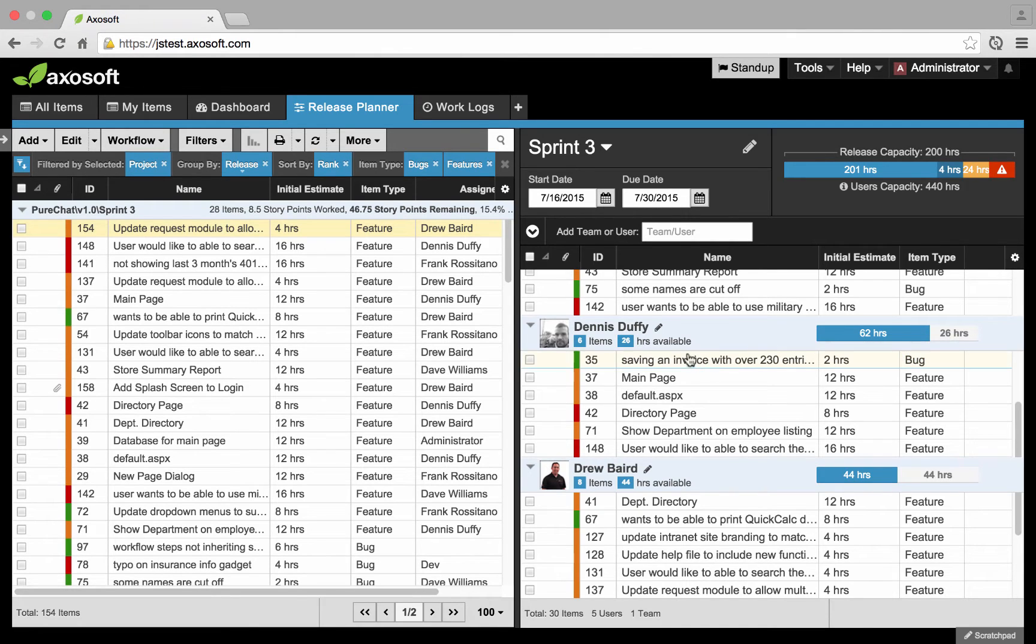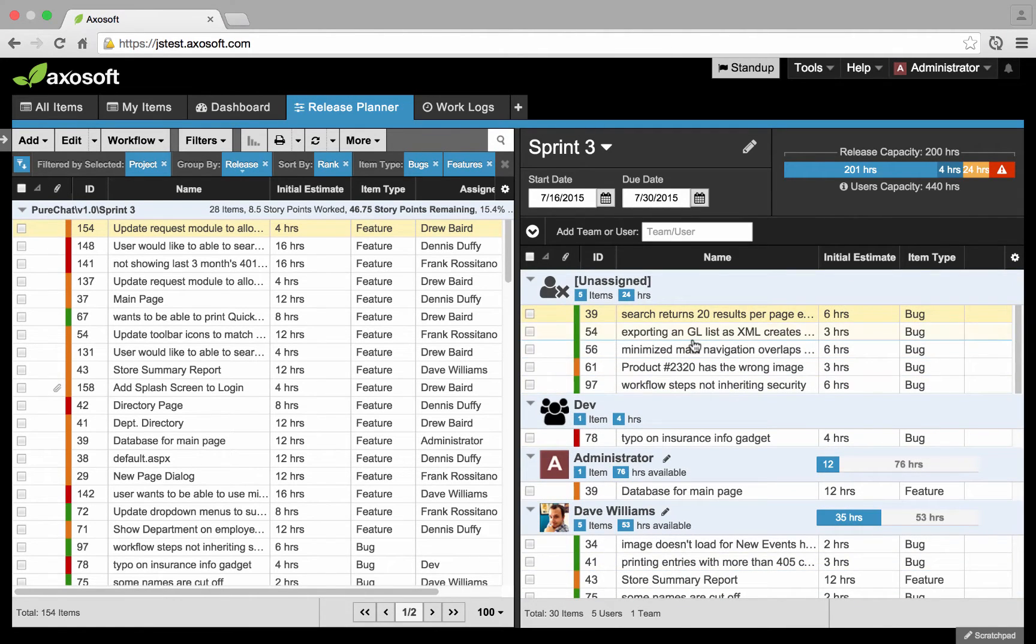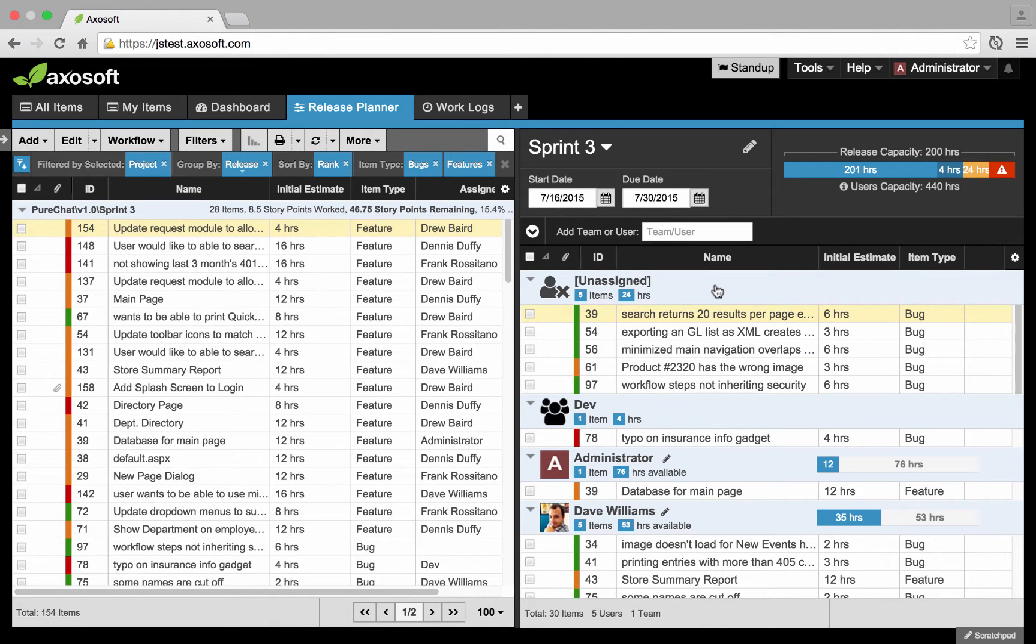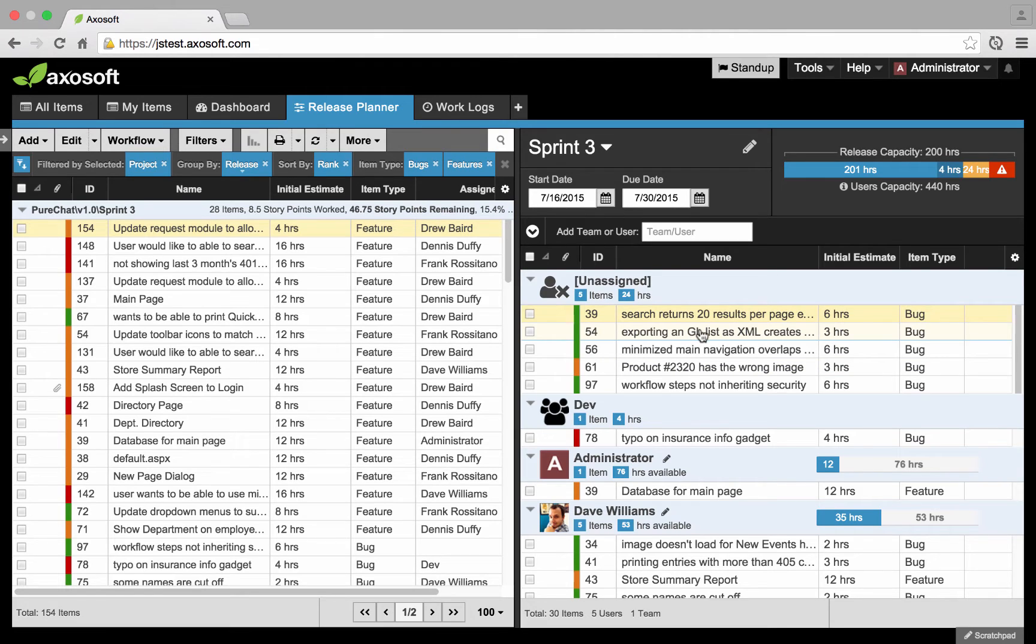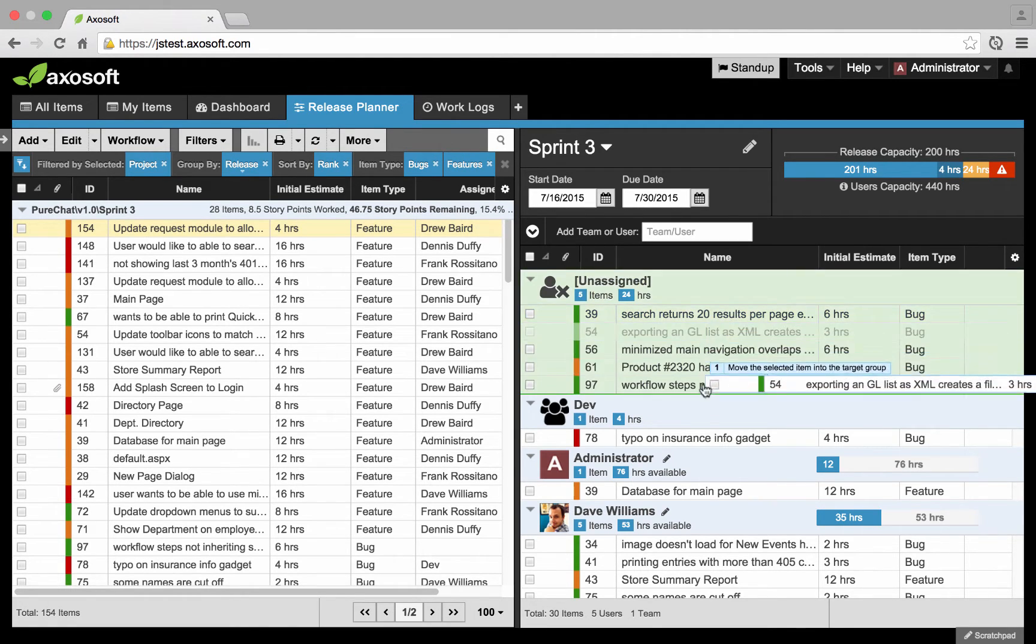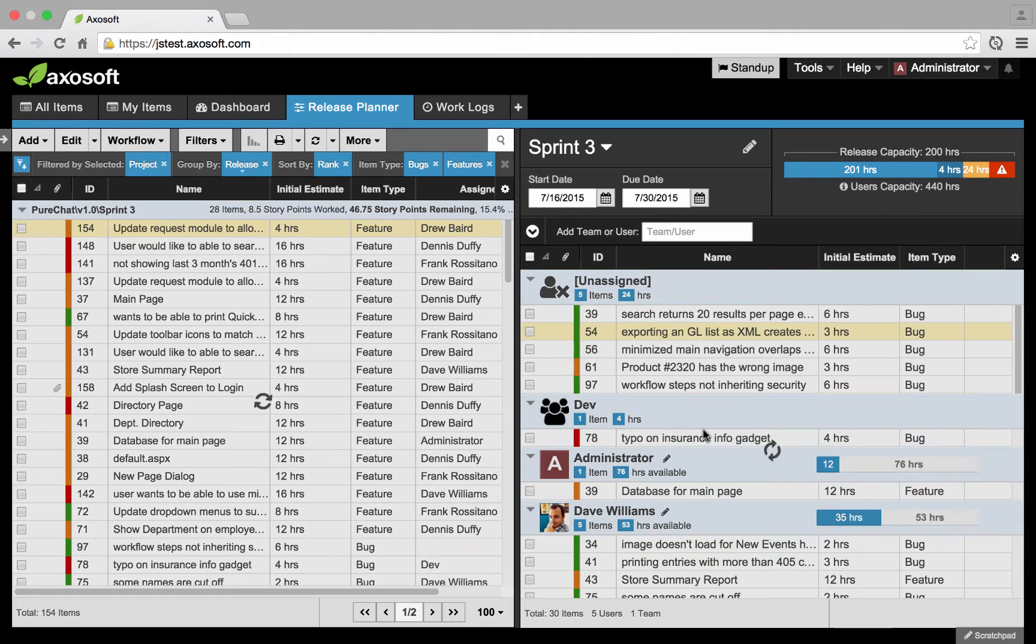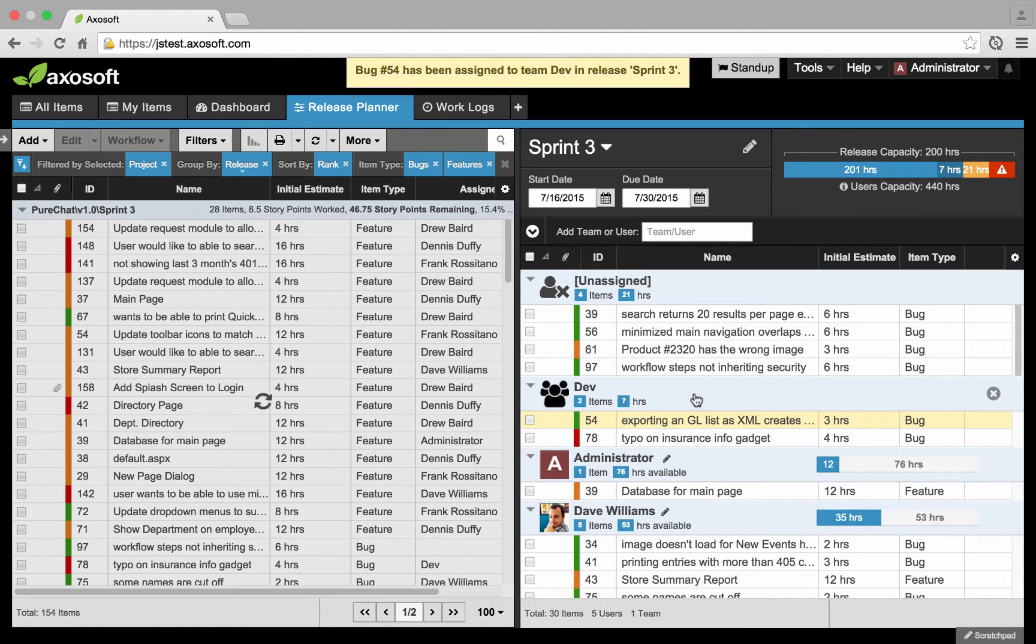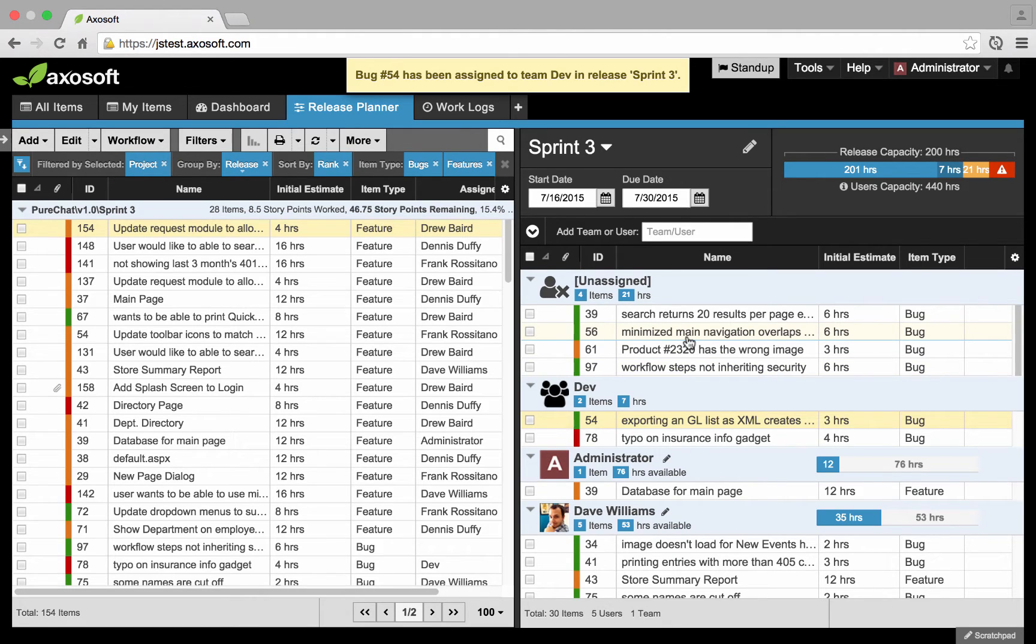And then how much availability is left. Any items that are assigned to this sprint or release will be associated to the unassigned section. This is not necessarily a user, but just a bucket where we place items that are assigned to this release. Then perhaps you're looking to assign those to a different team or different team member. Essentially how this behaves is that you're able to drag and drop items from one section to another.